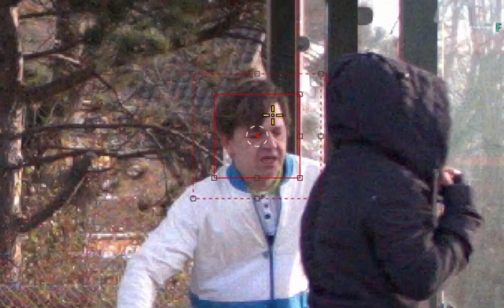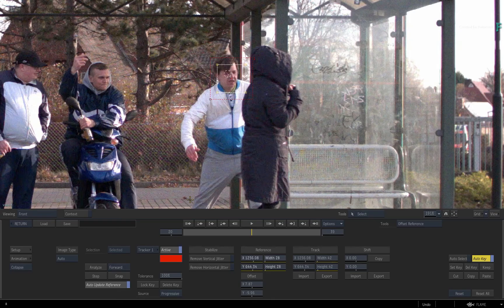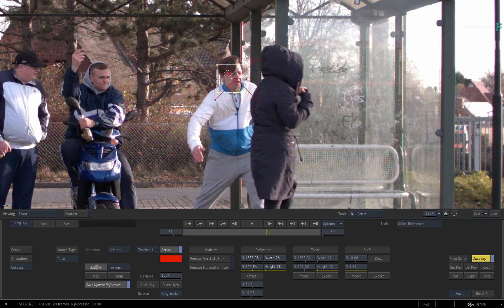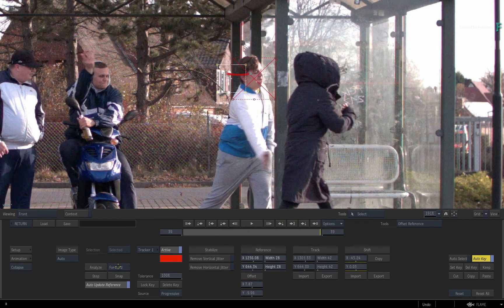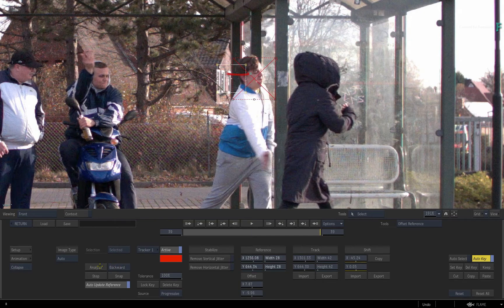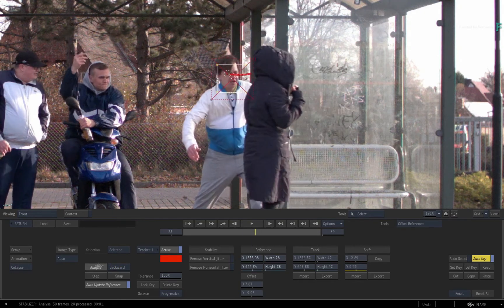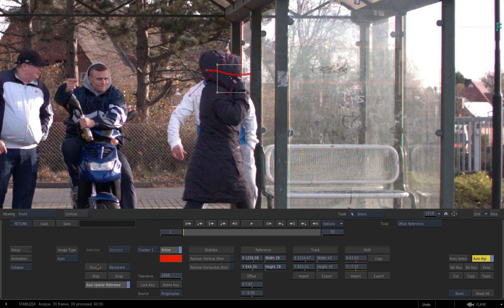Move the reference over his face. Analyze forward, and then analyze backward to include the earlier frames.